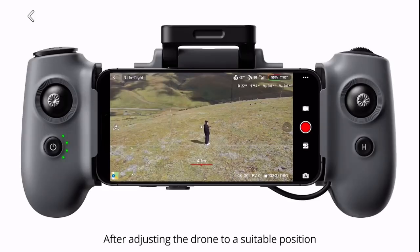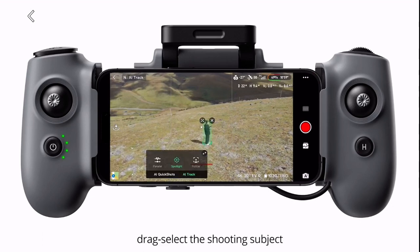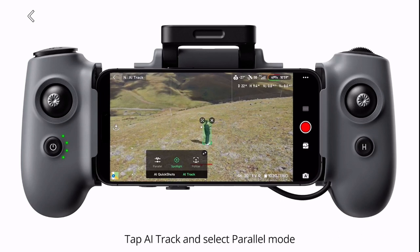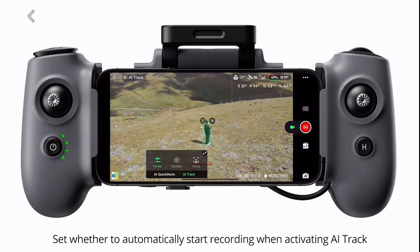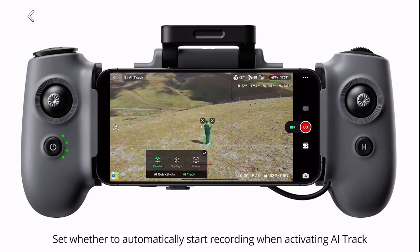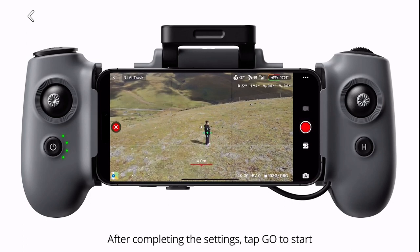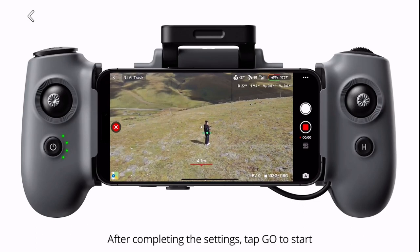Parallel. After adjusting the drone to a suitable position, drag select the shooting subject. Tap AI track and select parallel mode. Set whether to automatically start recording when activating AI track. After completing the settings, tap go to start.